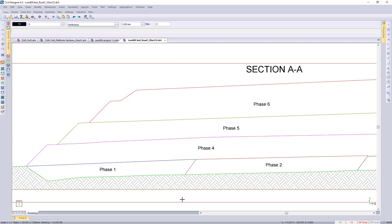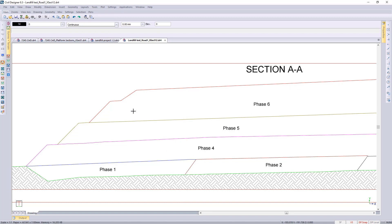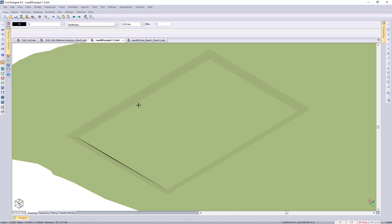In today's webinar we're going to be having a look at the cross-section extraction functionality in Soil Designer's terrain module, so that you can produce cross sections like this landfill project of mine. Just out of interest, I'm going to show you this landfill project.